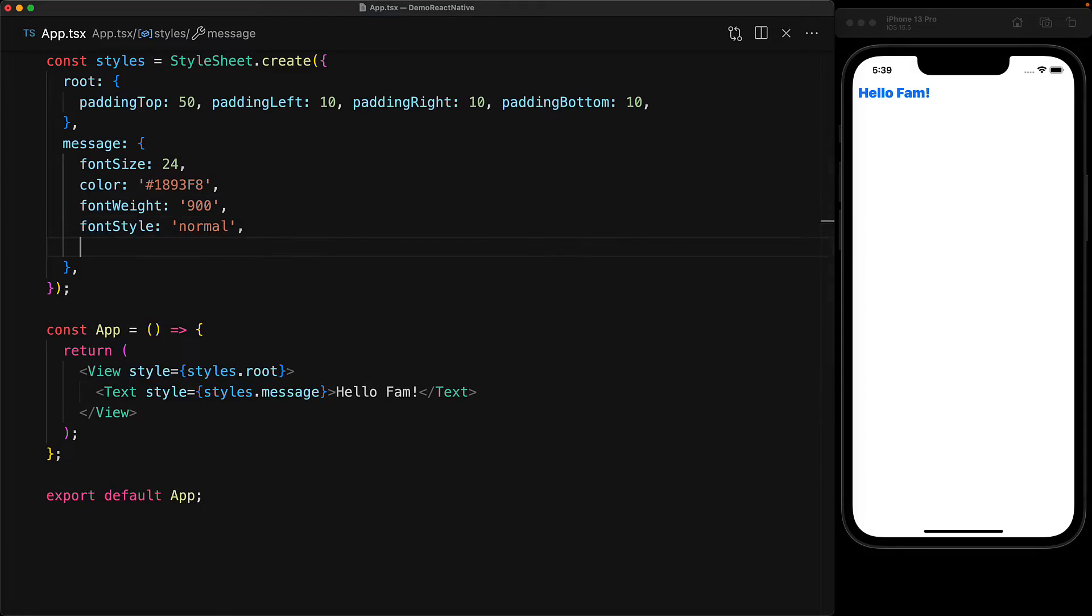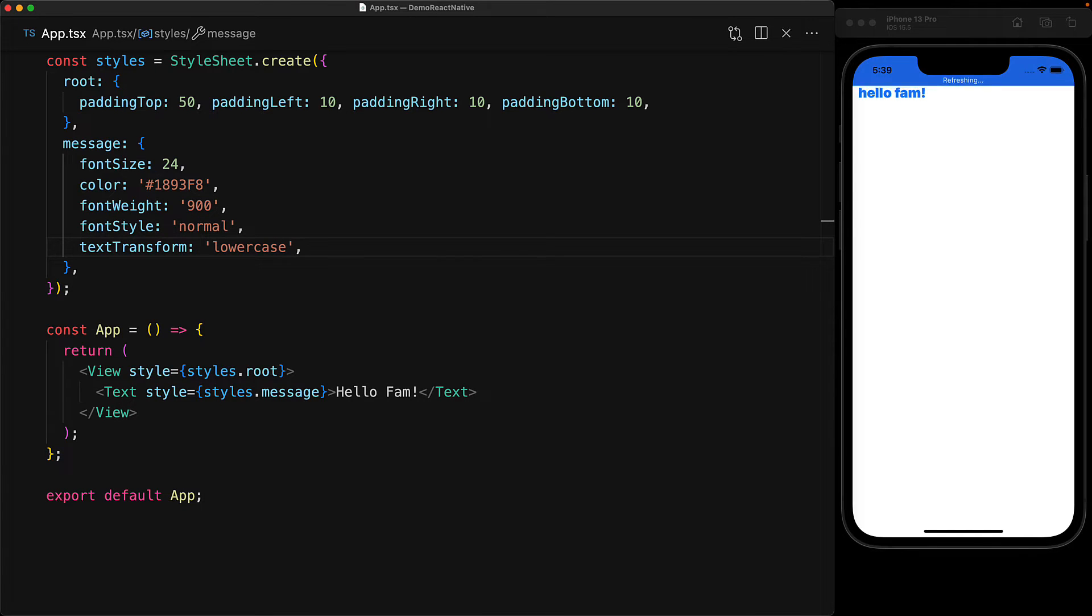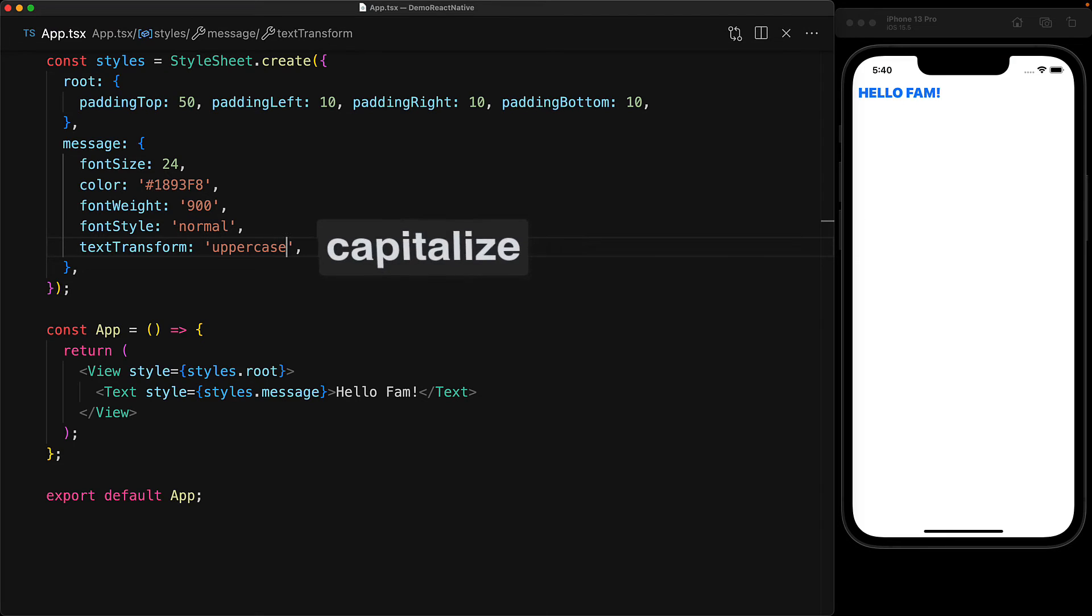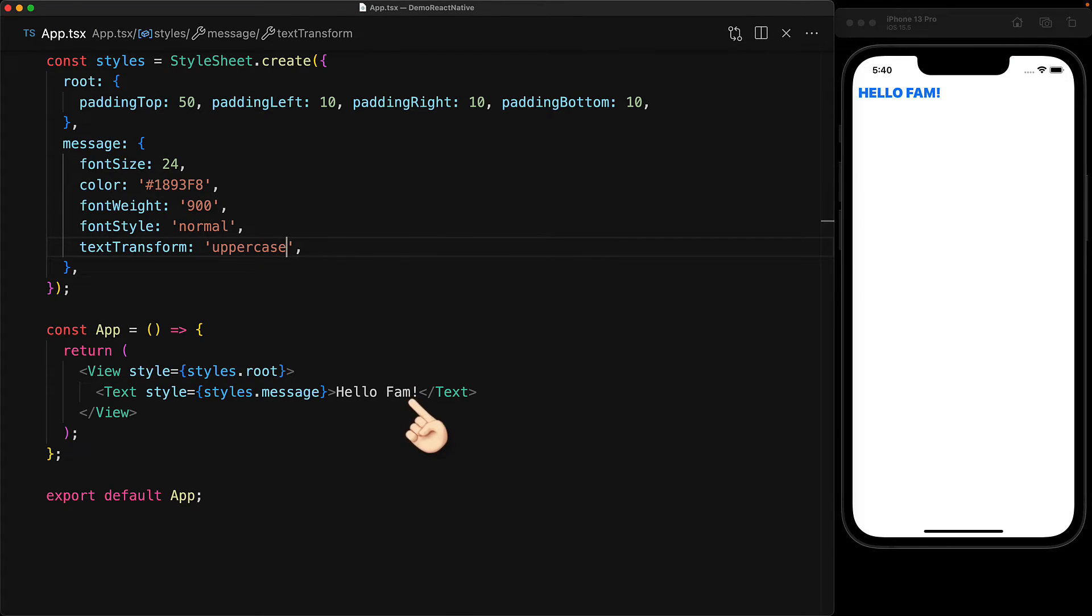A common trick used by web developers is to customize the casing of text by using CSS properties without having to mess with the text content. And that's actually possible with React Native as well. This is done by using the property textTransform and we can use it as an example to change the text to lowercase or alternatively to something like uppercase. And another value that we could use is capitalize where every first character would be capital, just like it is in this particular input where H of hello and F of fam is capital.